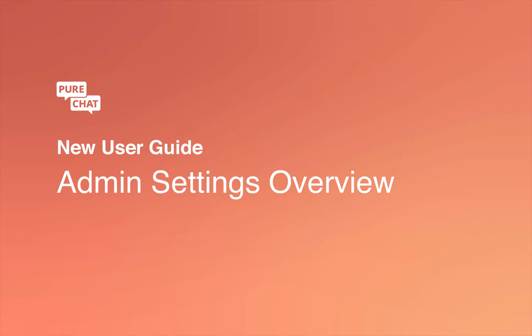Hey! Welcome to PureChat. In this video I'll show you everything you need to know to use the admin specific settings within our product.